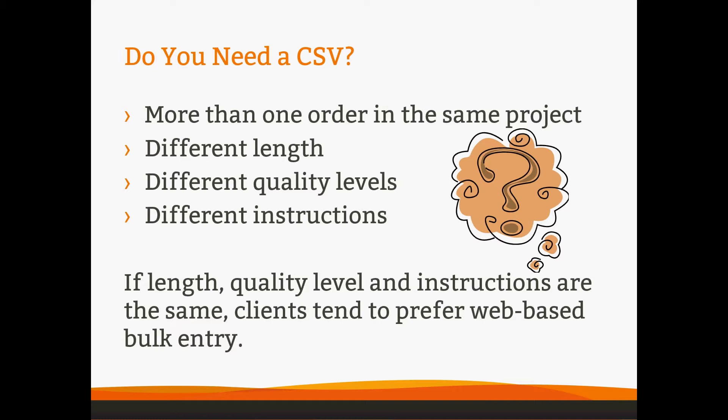But if you have different lengths of articles that you all need to place at once, or different quality levels, or articles with different instructions, like radically different instructions, then a CSV is right for you. If your different instructions are geo-based or related to your title, then you can often use our placeholders to reference each title and avoid needing a CSV.